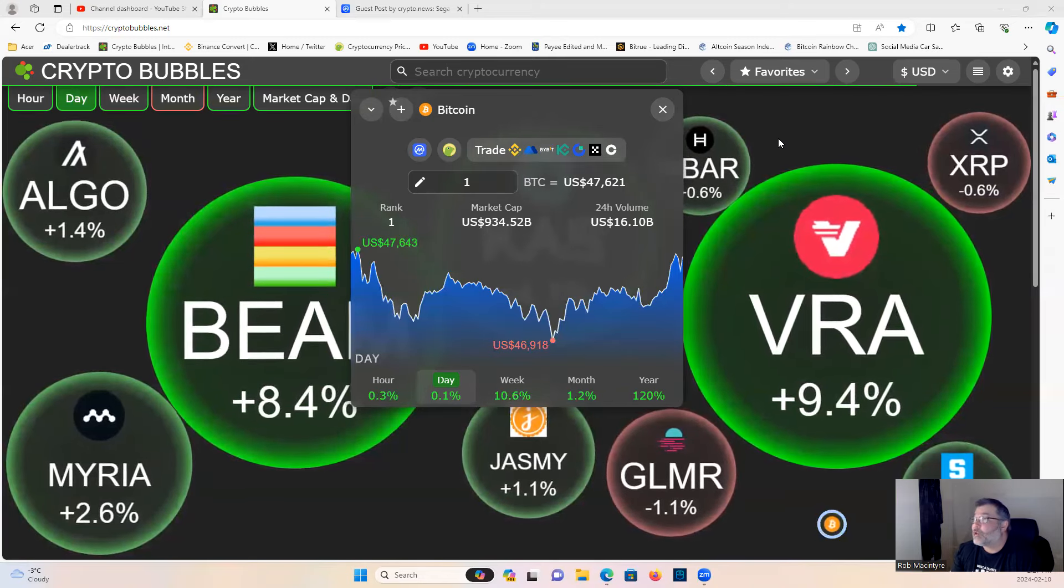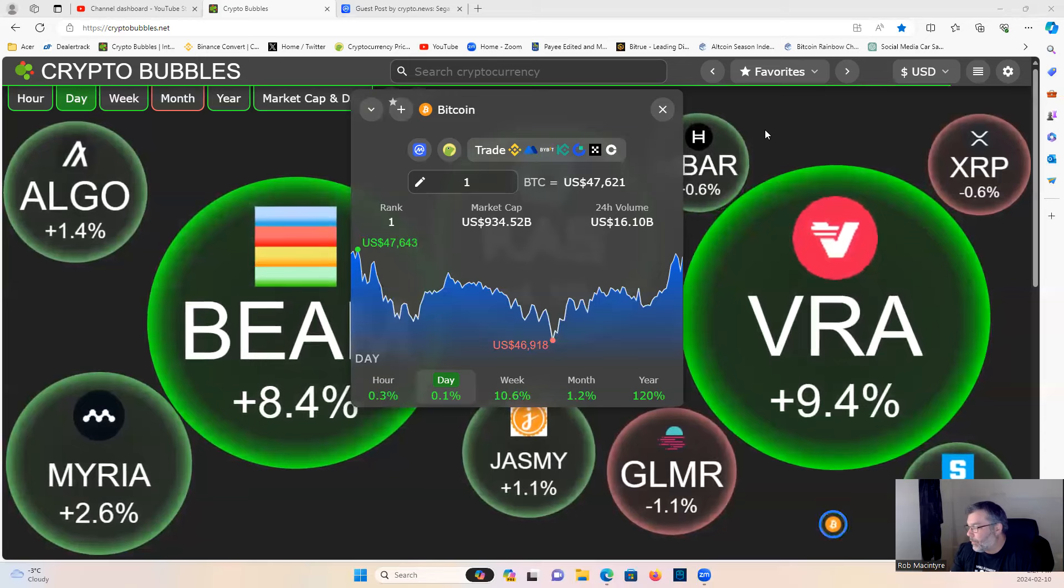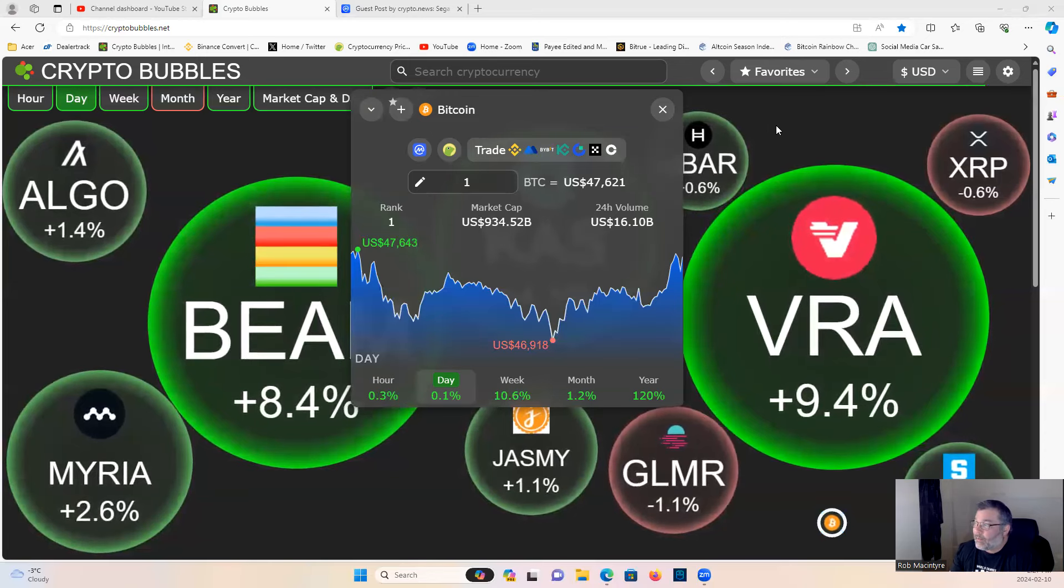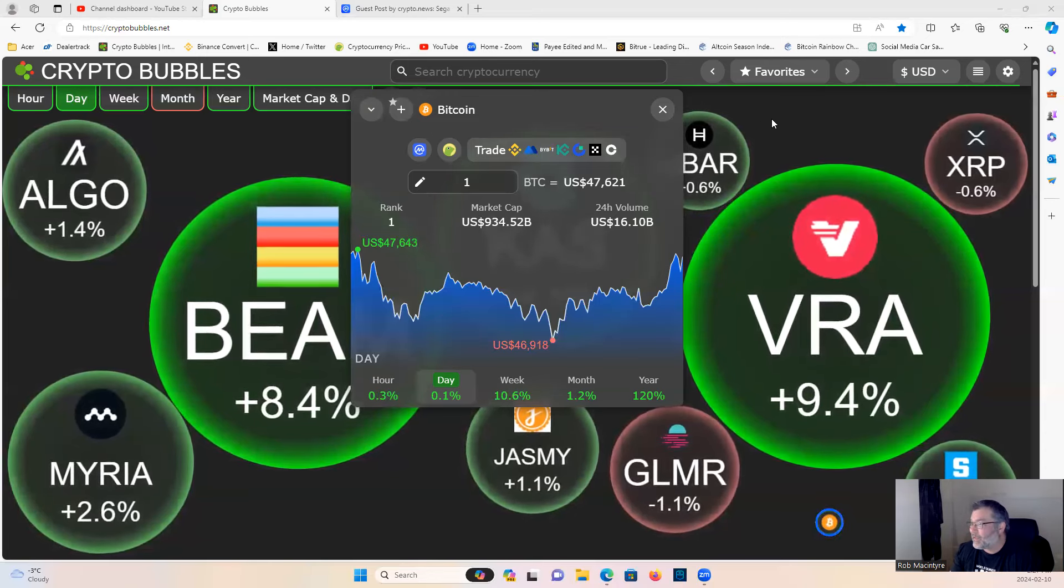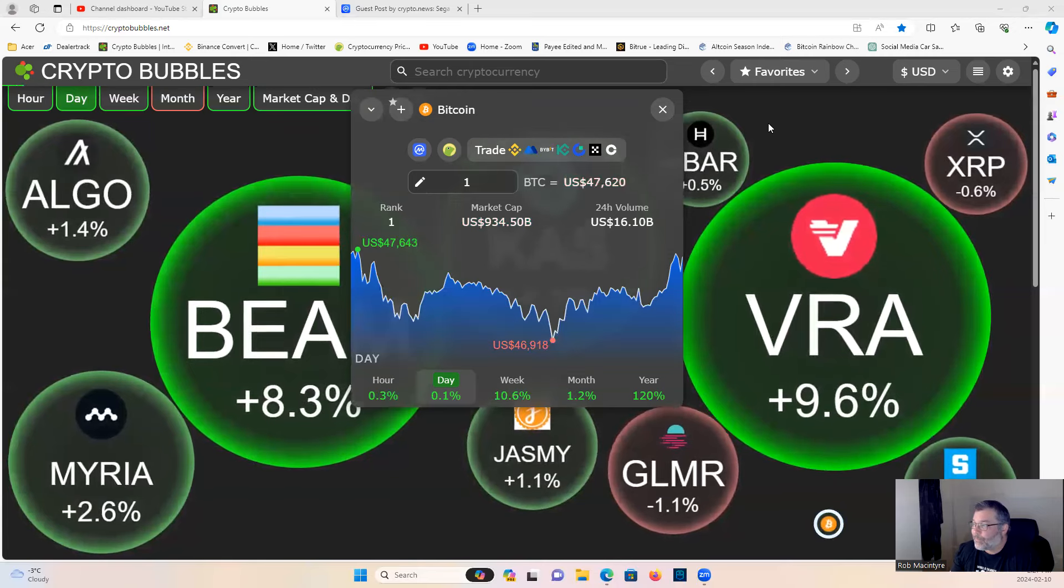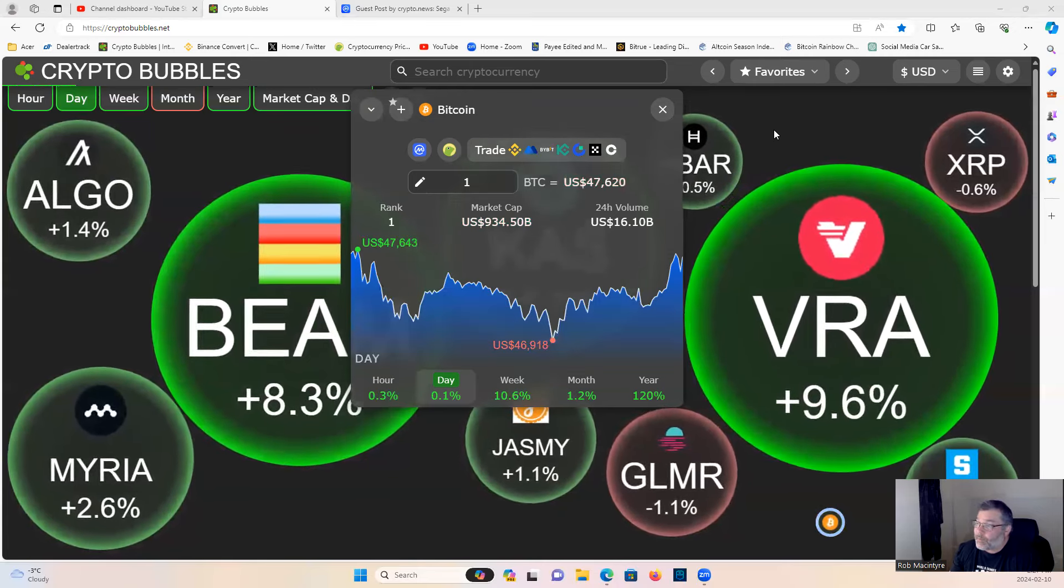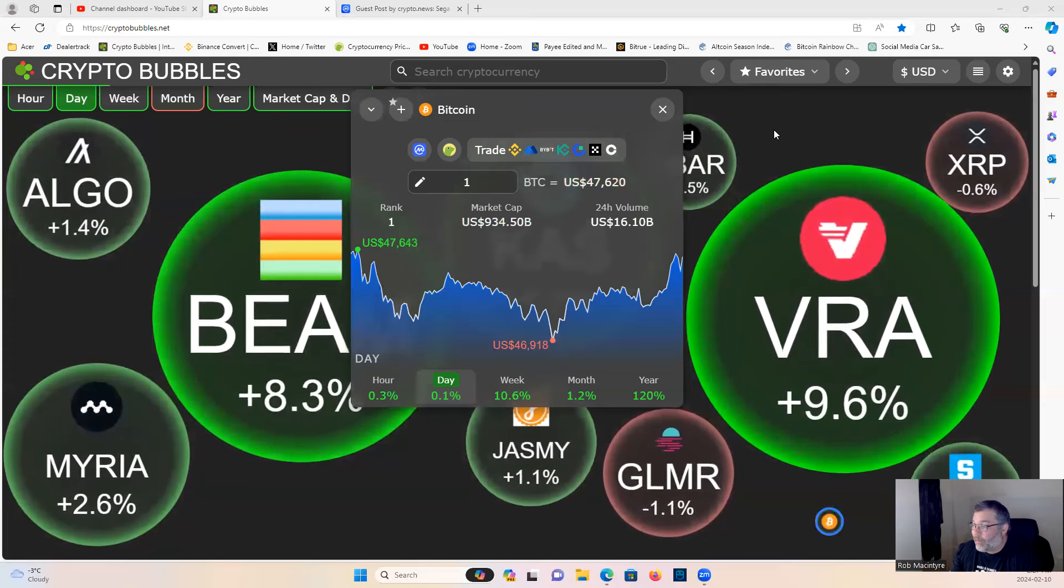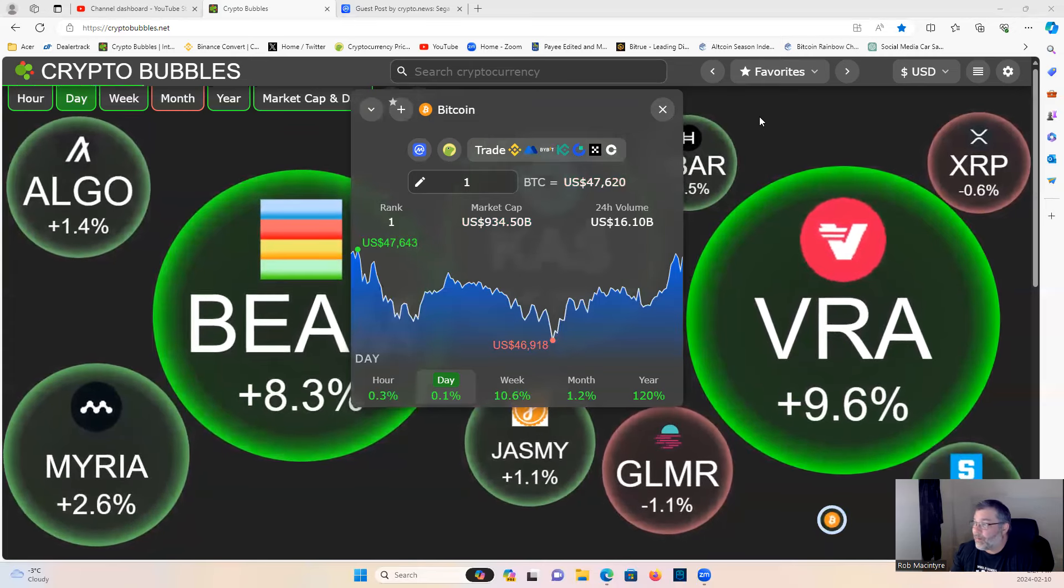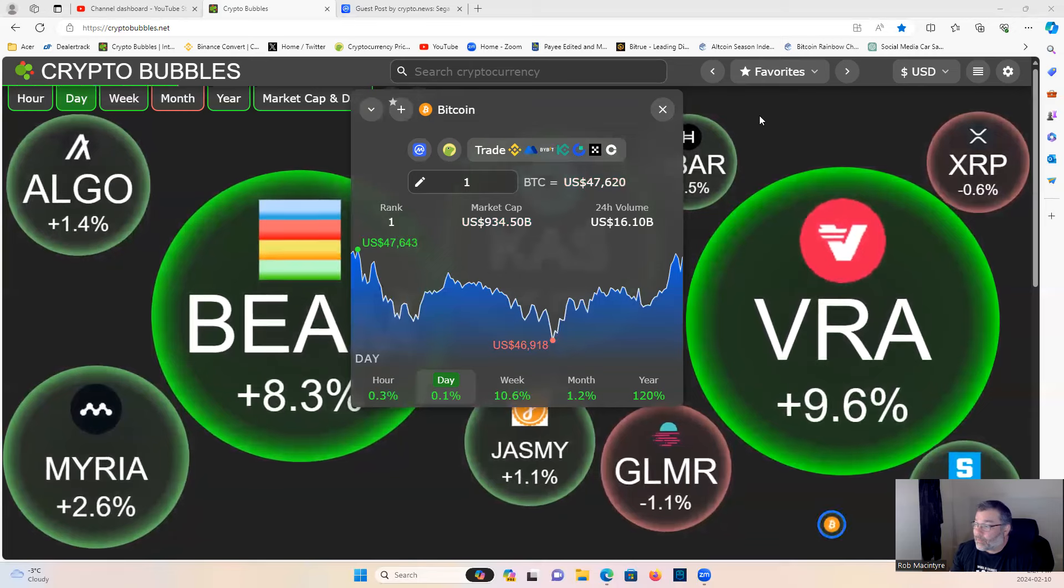The reason I say that is because 52k would make a one trillion dollar market cap for Bitcoin. I think that once Bitcoin hits a trillion dollars in market cap this time, in the short term, I think it's going to hit a wall there and then we'll start to see the alts pop off.